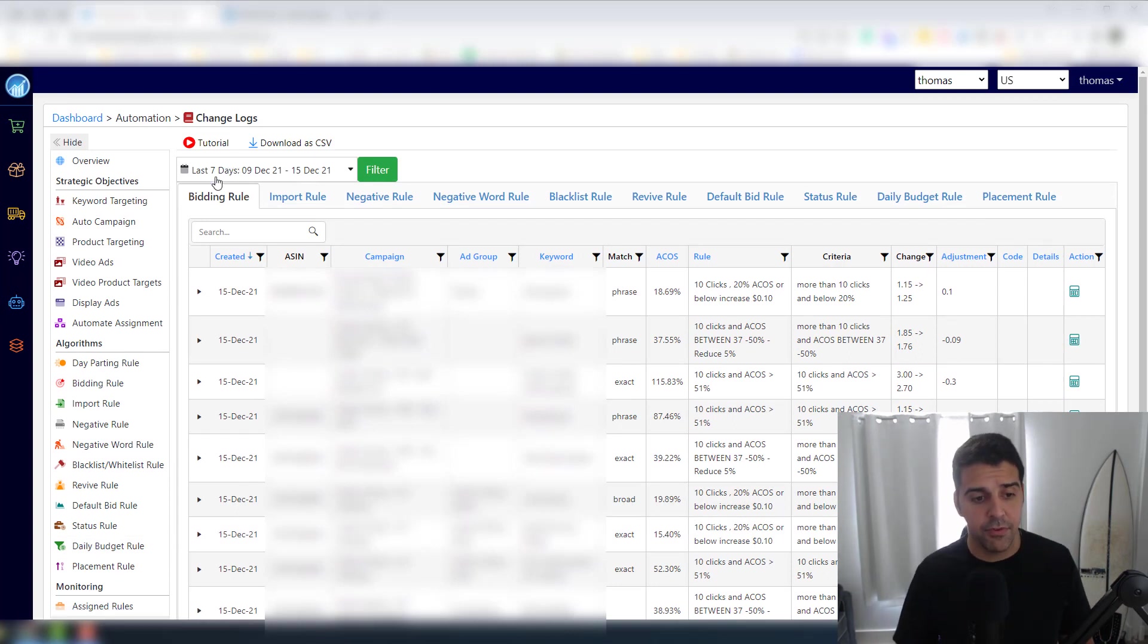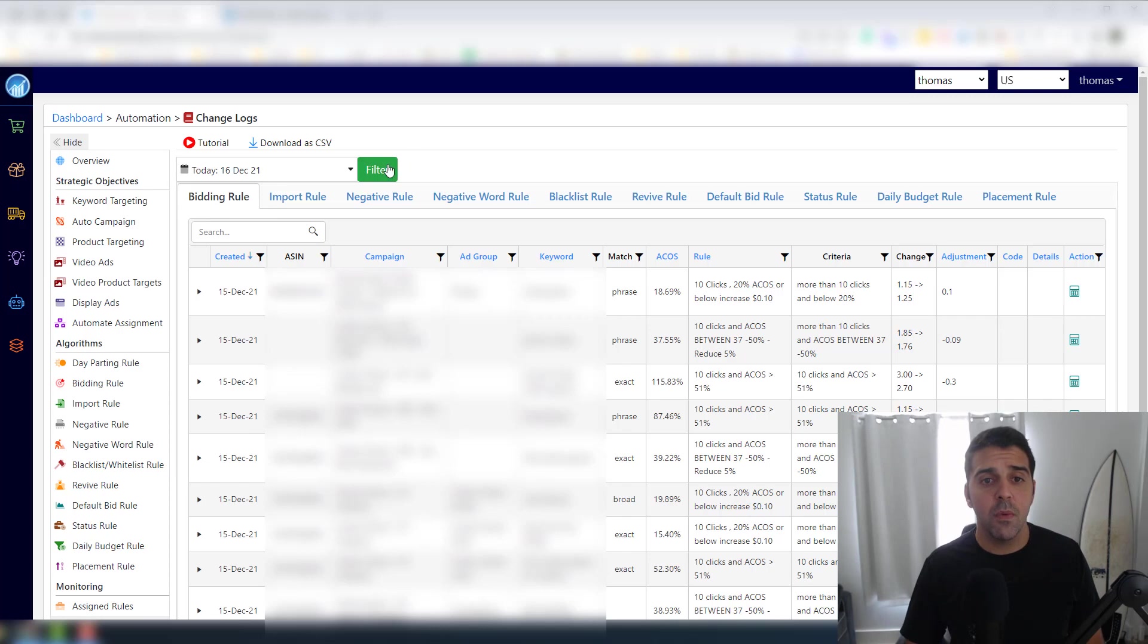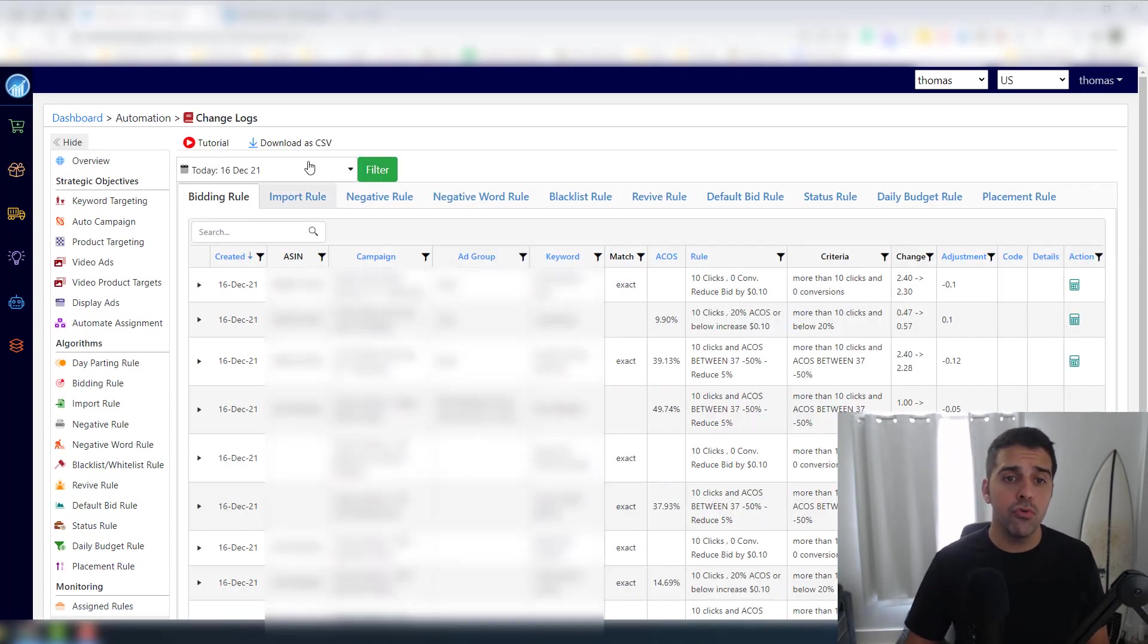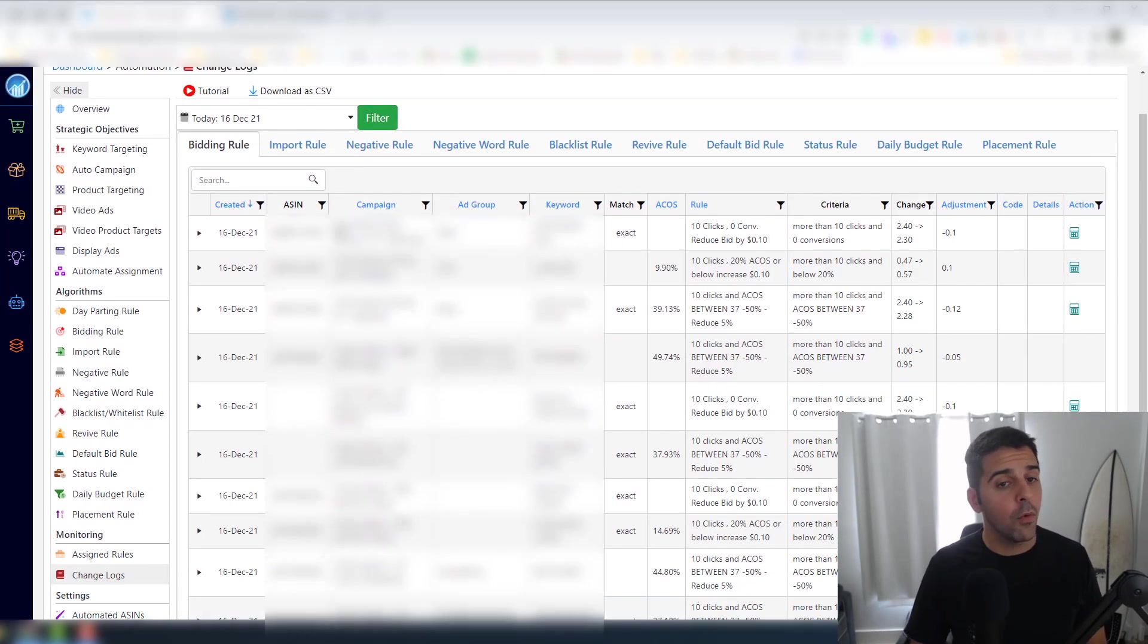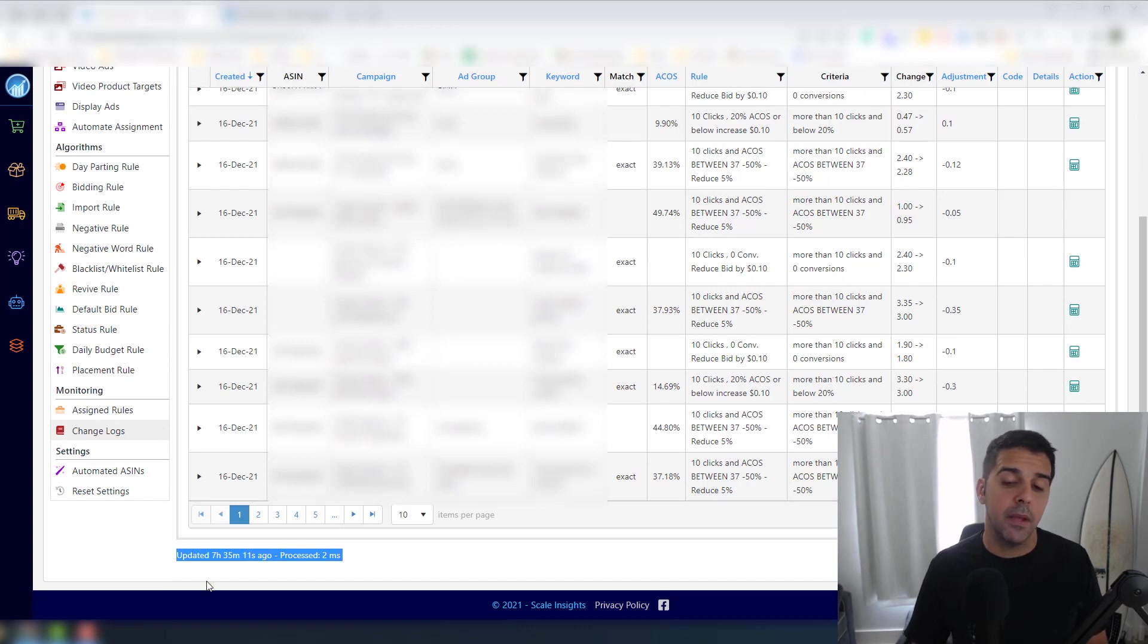I'm not sure if I explained in the previous video or the first video, but what I like to do always is go to 'today' and filter. Why today? Because the algorithm, in my case - maybe in your account it will work differently - works in the morning.